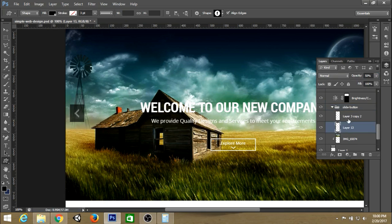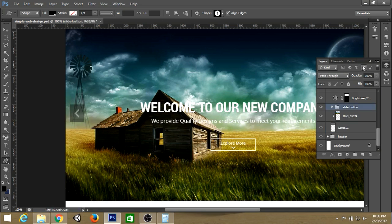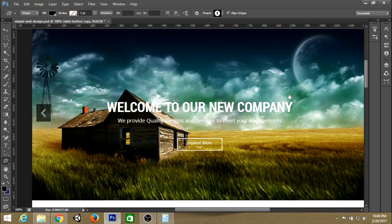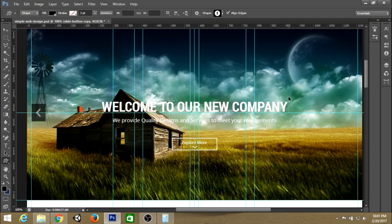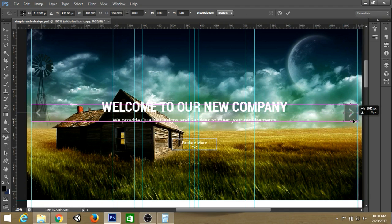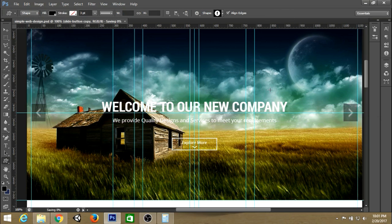We can also change the opacity of the box itself to maybe 30%. For the right button, just copy and paste it — press Ctrl+J to duplicate, then Ctrl+T to transform and flip it horizontal, and pull it to the right to place it there.